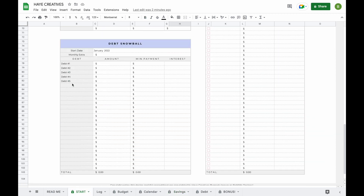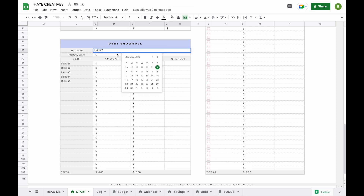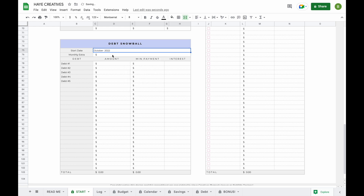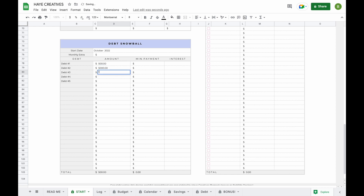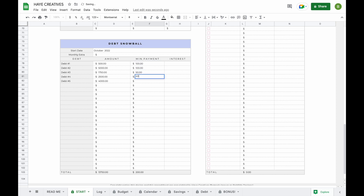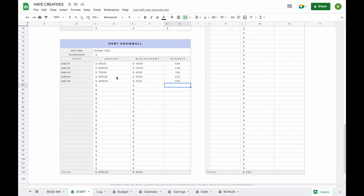The next thing you're going to want to do is scroll further down to add your information for the debt snowball tab. All you have to do is set your start date — for example, the 1st of October 2022. You enter information for every single debt; they don't have to be in any specific order. The spreadsheet will arrange them from smallest to largest for you. You simply add the minimum payment for every single month and add the interest rate. In total, you pay $315 towards minimum payments every single month.